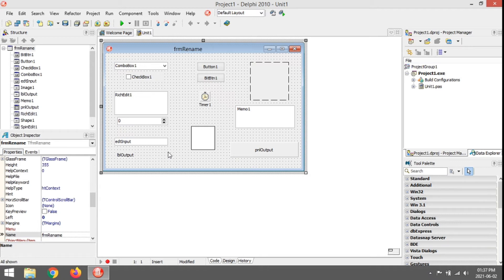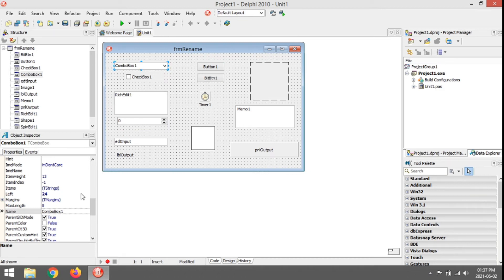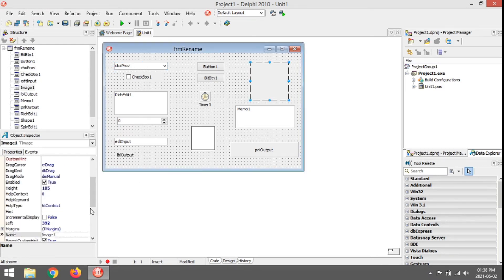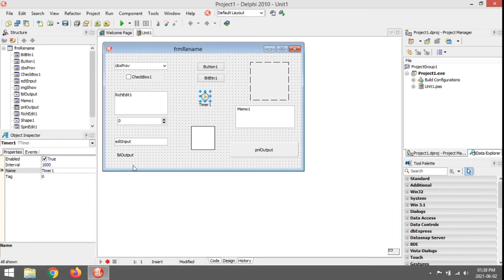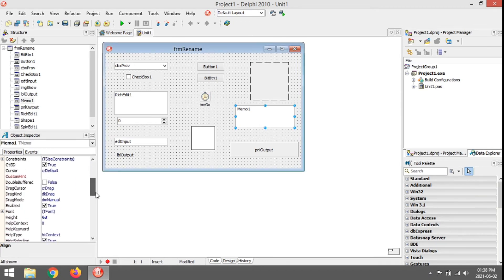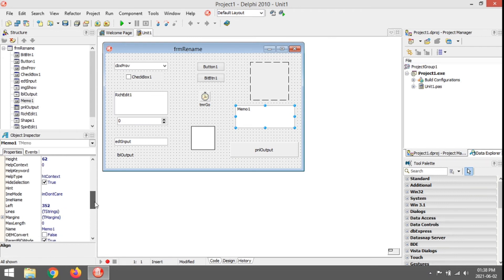Next one is the combo box. That one is CBX — so something like Provinces. Okay then image: Img, let's just say Show — ImgShow. Then timer, let's change the timer: TMR, so TmrGo. Memo is also MEM, then Output — MemOutput.